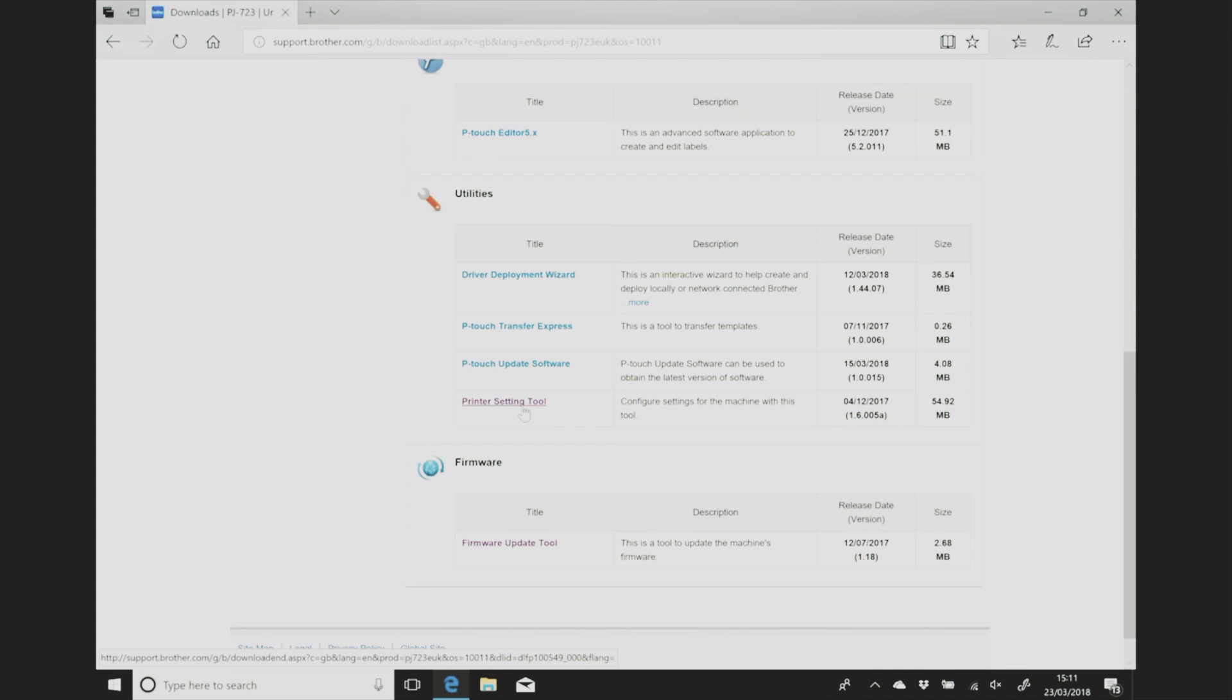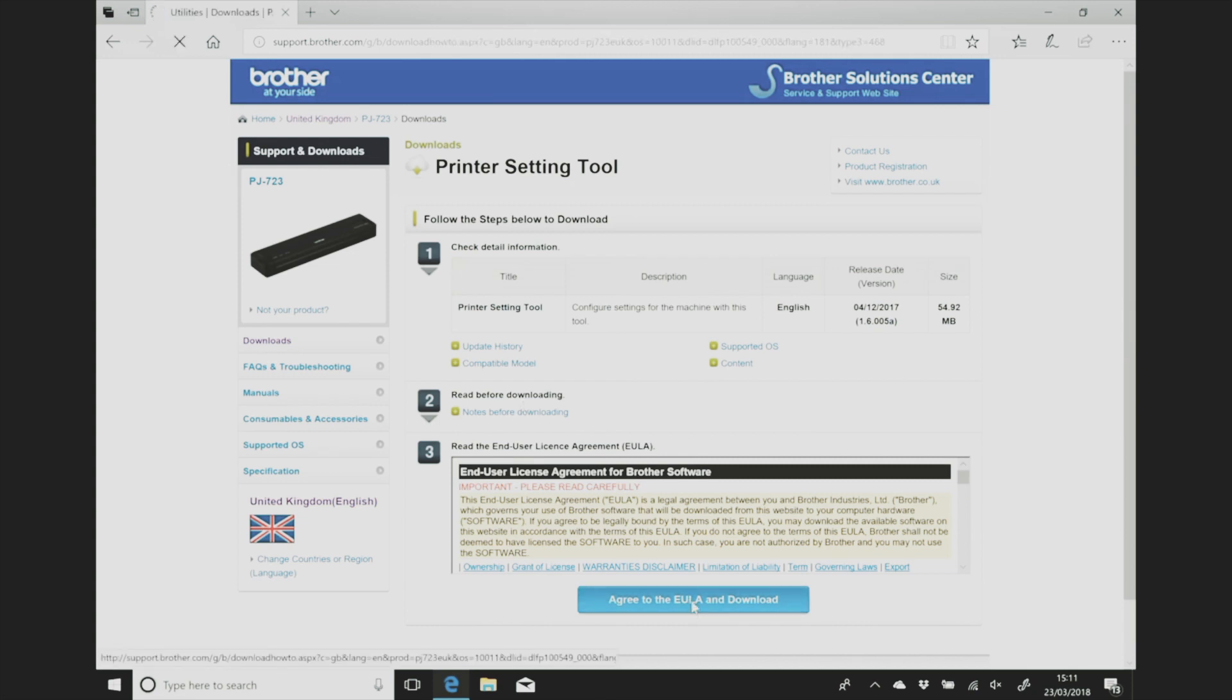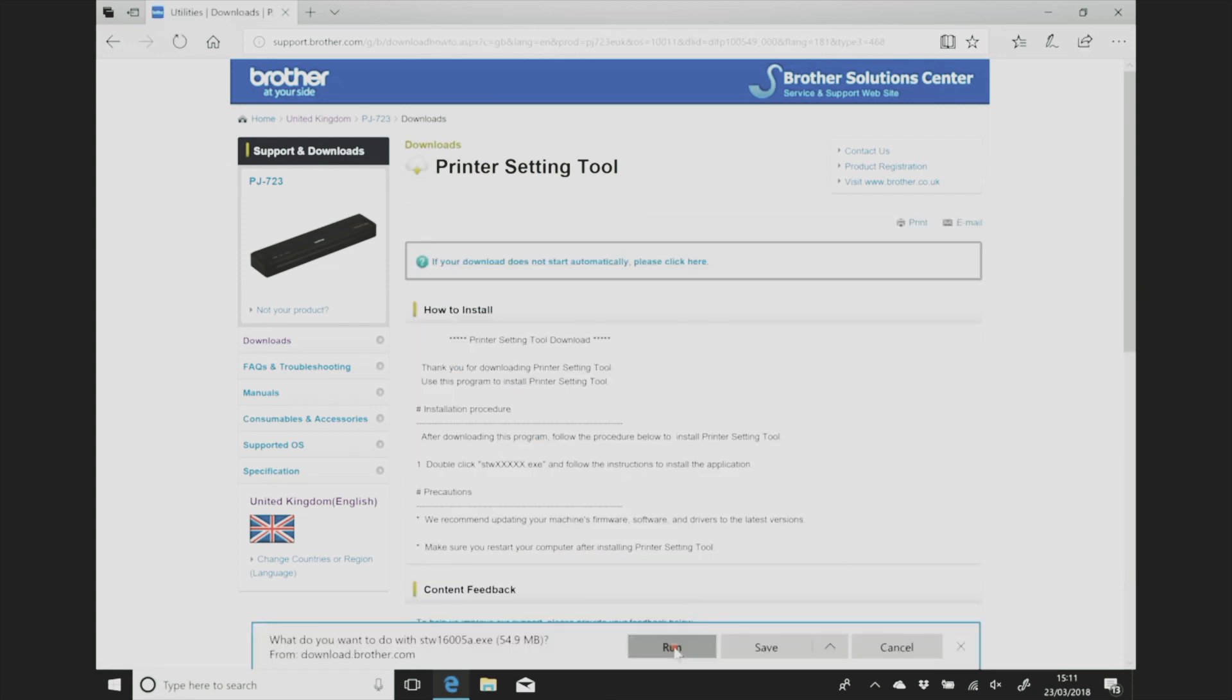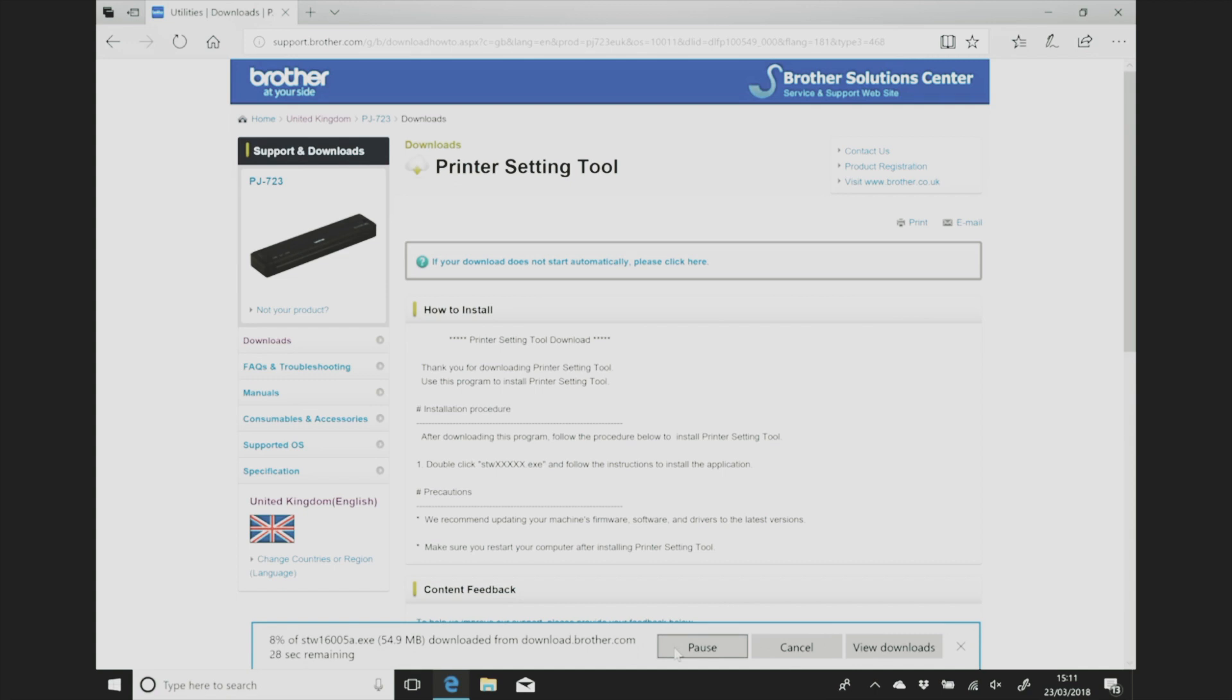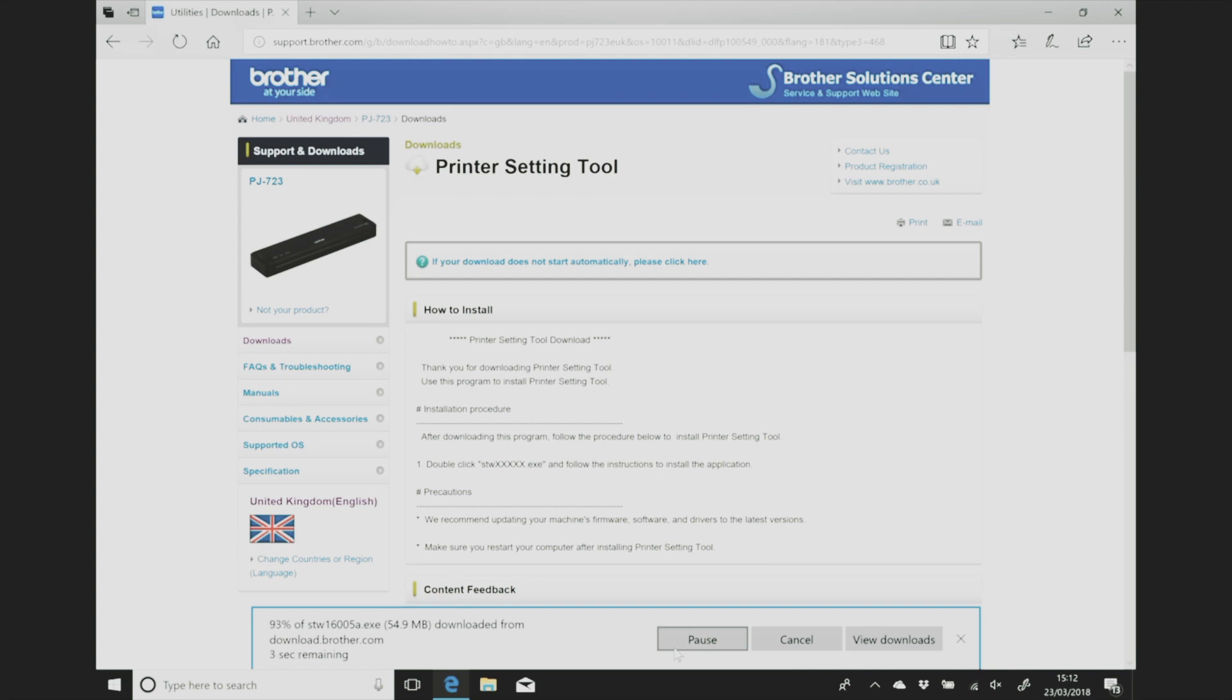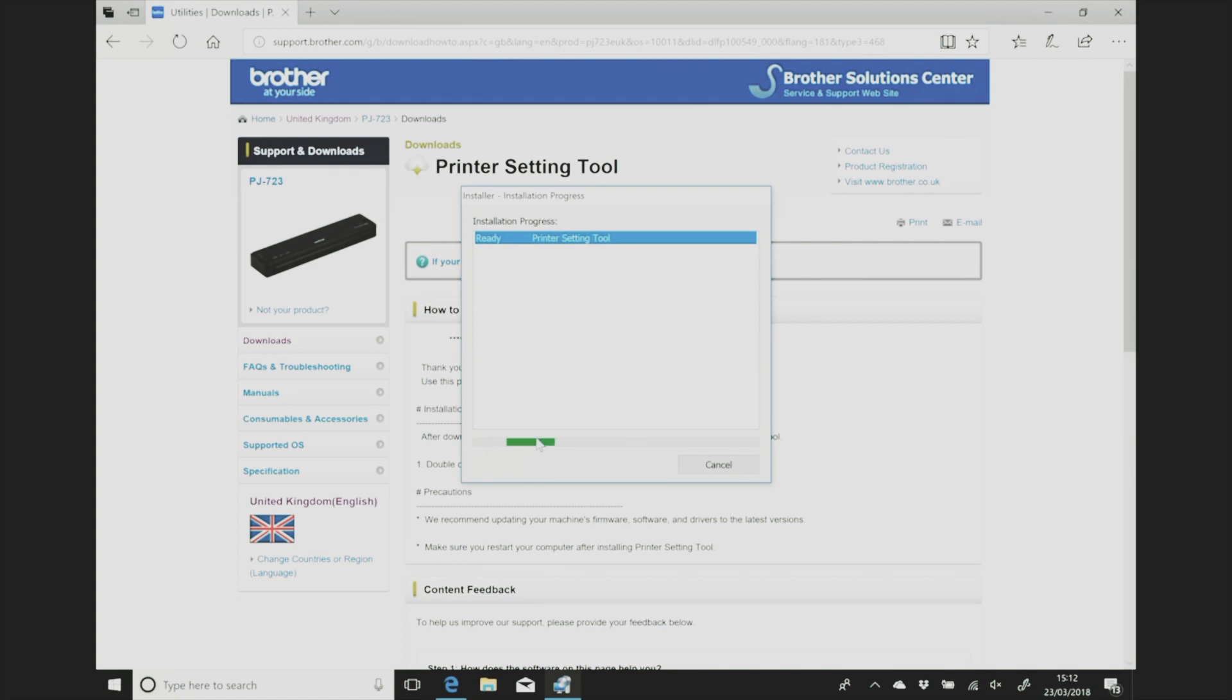And then the other tool that we want to download is the printer setting tool. Again agree and run rather than agree and download because then you don't have to deal with those crazy file names and you can just run it straight from the website. And then just sit back and wait for it to download and extract itself. I think you just have to click next once and obviously don't forget to press finish again.